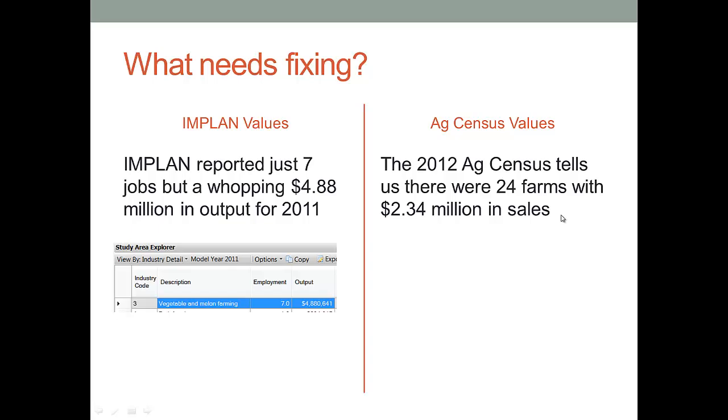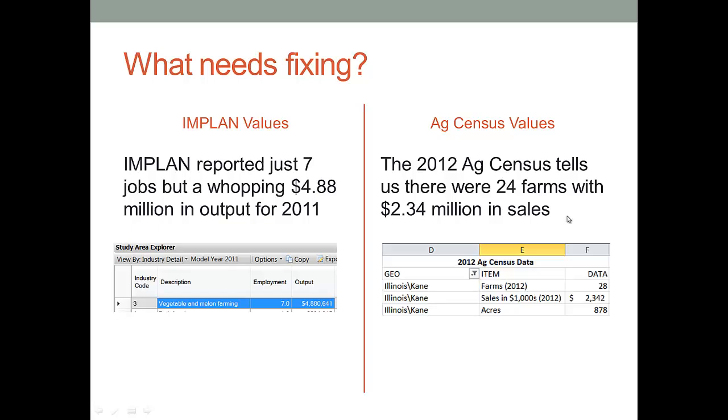But the 2012 Ag Census data tell us that there were 24 farms, not 7 jobs, but 24 farms and that those farms collectively had $2.34 million in sales. So what we're going to do here is we're going to get rid of these numbers on the left and replace them with the information that's on the right.